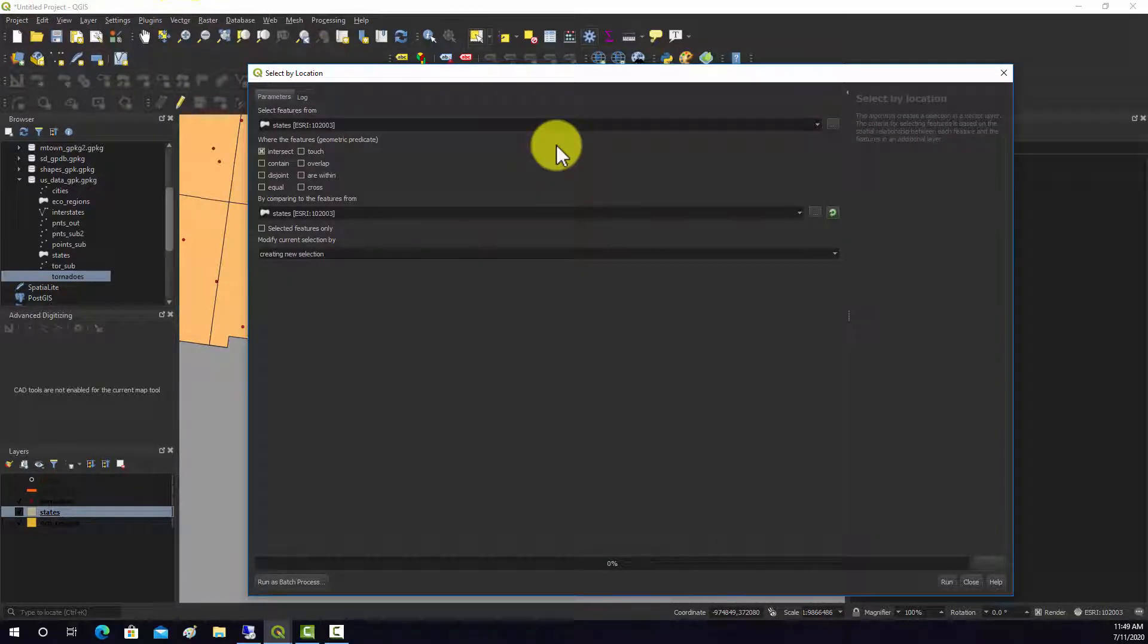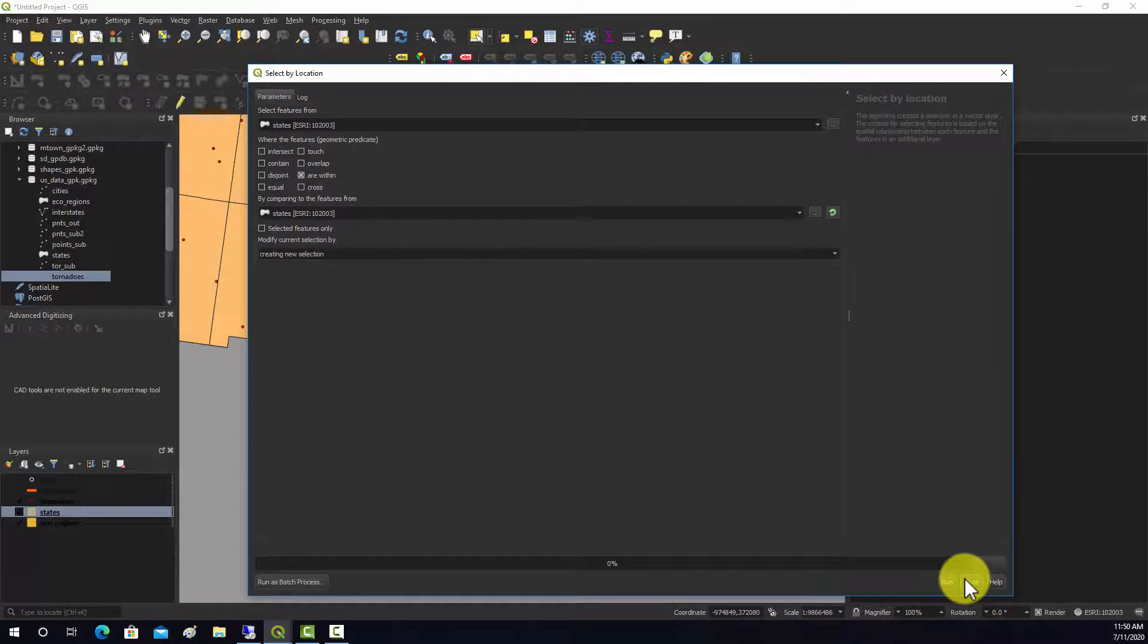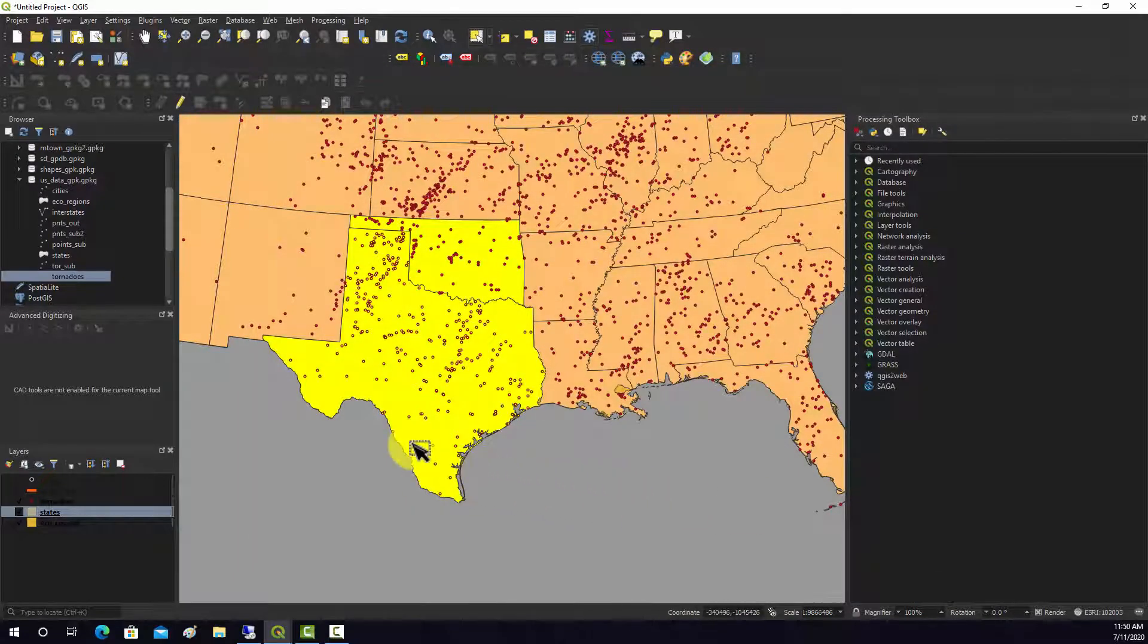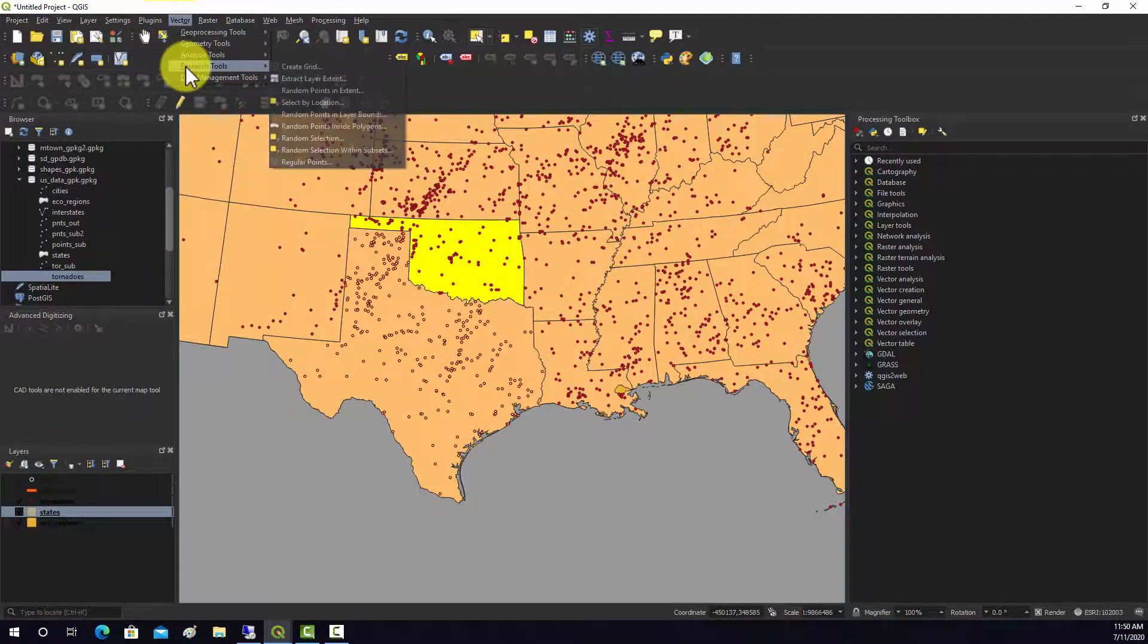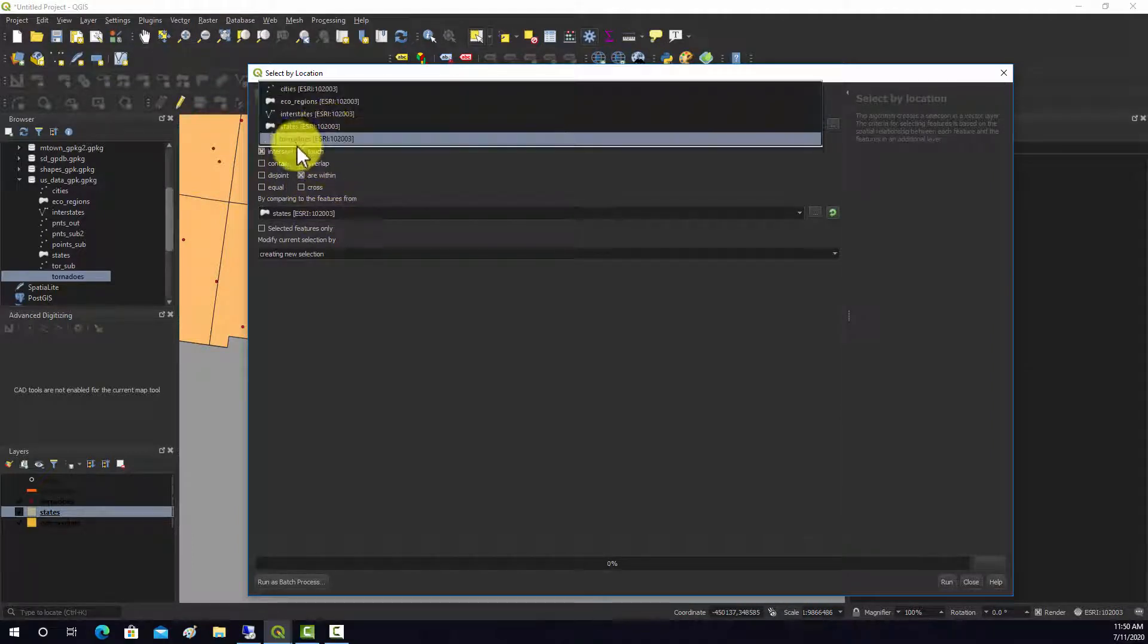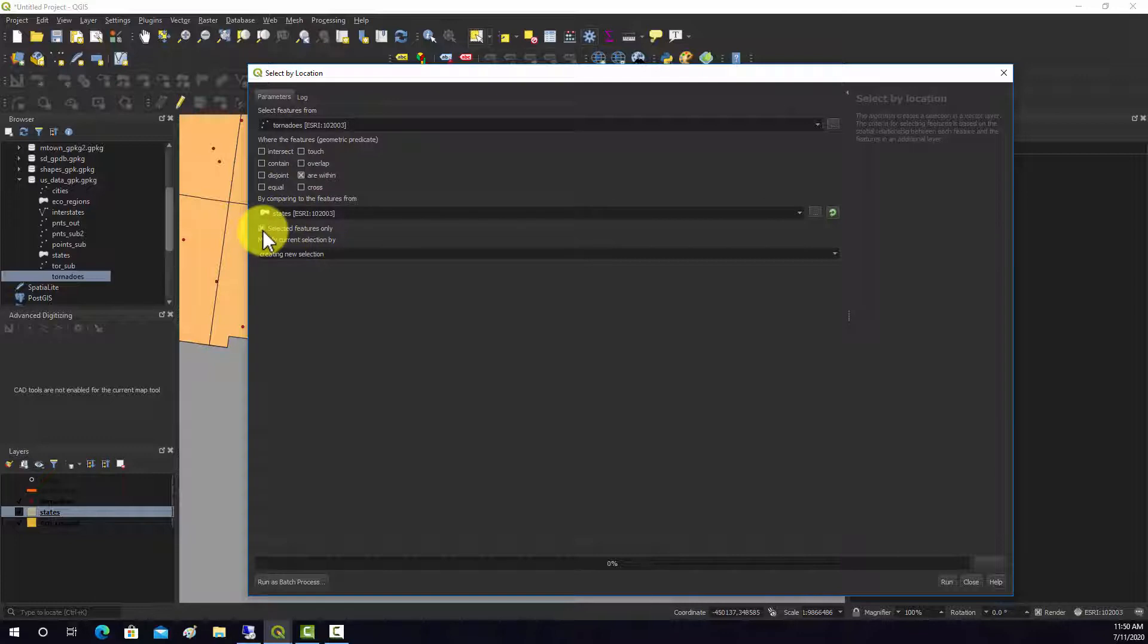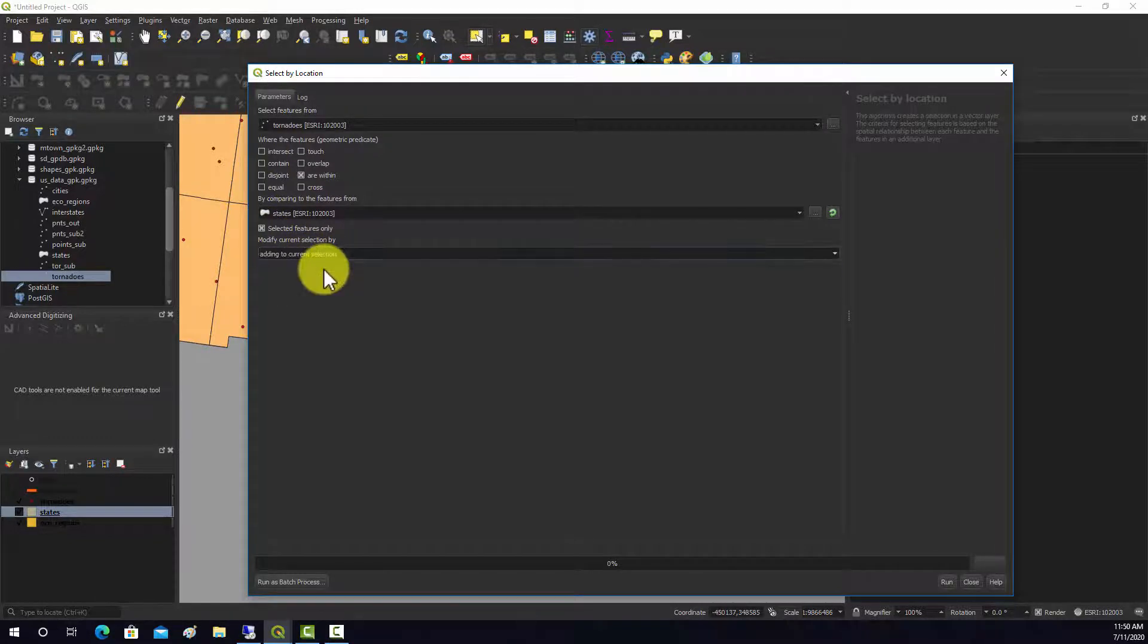Then are within states. I'm going to unselect Texas and then go back to this Select by Location, are within tornadoes are within states, just selected. Now instead of doing create new selection, we want to add to current selection.